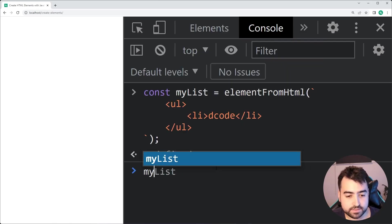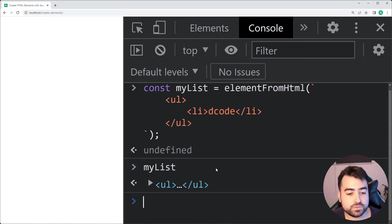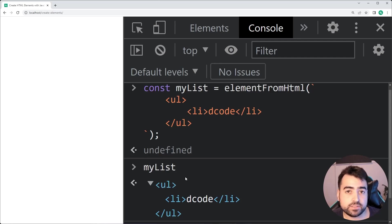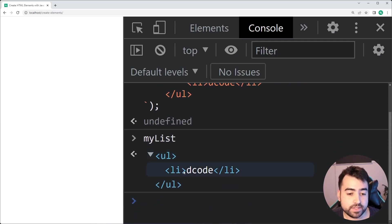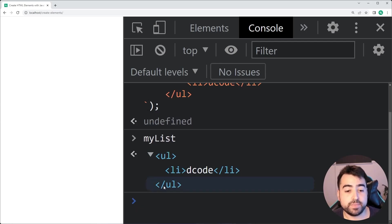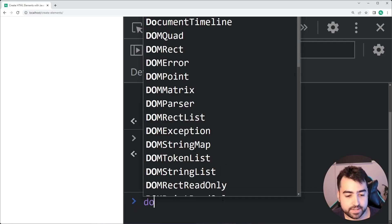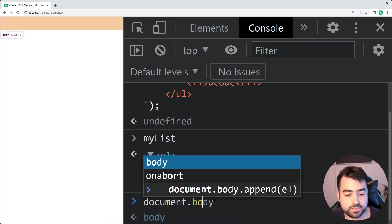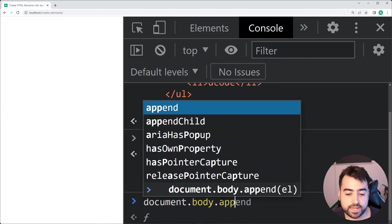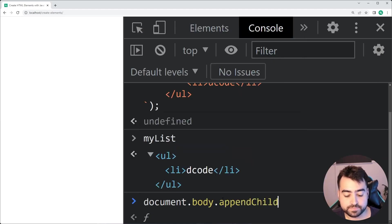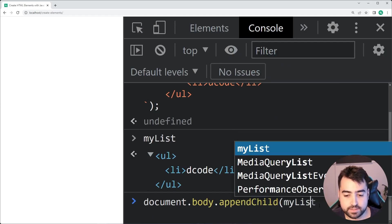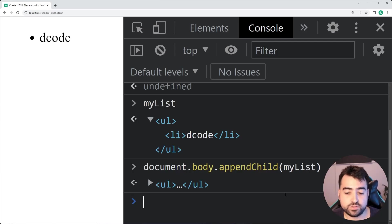And now we can see myList is going to be equal to an unordered list element right here. We've taken the HTML string and of course converted it into an HTML element within JavaScript, which means I can now say document.body.appendChild as an example, and simply pass through here the list just like that.